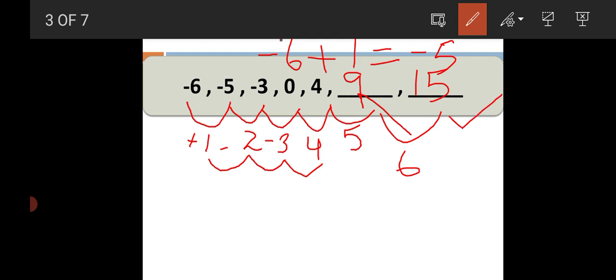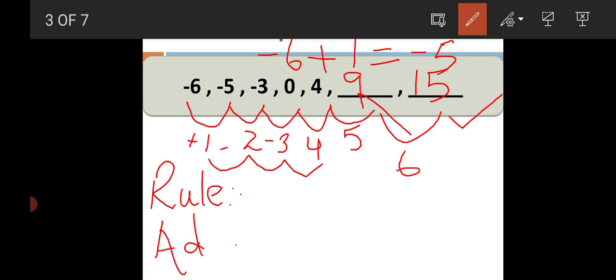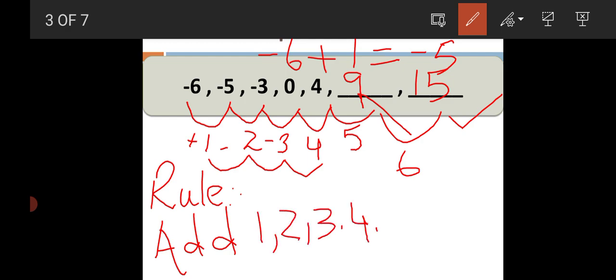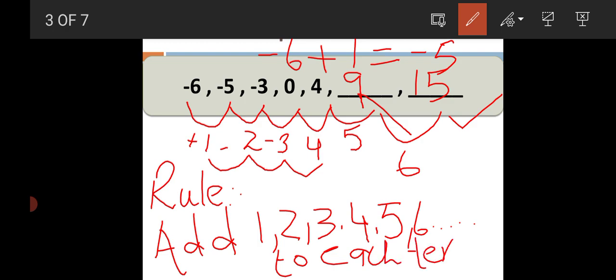You have to solve it this way, and then you have to write a rule. What is the rule of this? Add 1, 2, 3, 4, 5, 6 on to each term — add 1, 2, 3, 4, 5, 6 to each term to get a new term. Or you can write: add 1, 2, 3, 4, 5, 6 and so on to the preceding term.